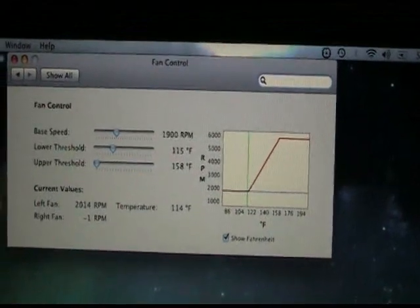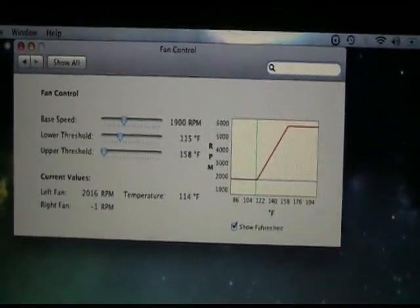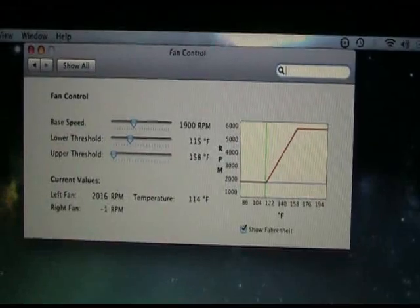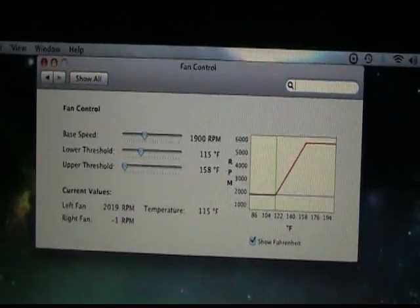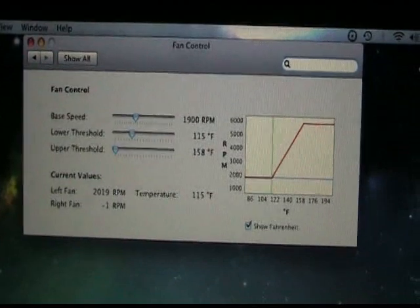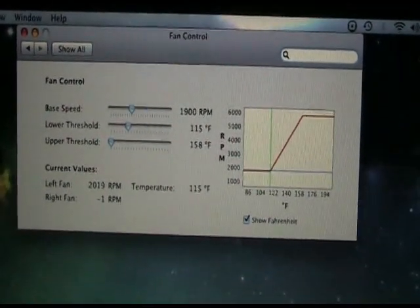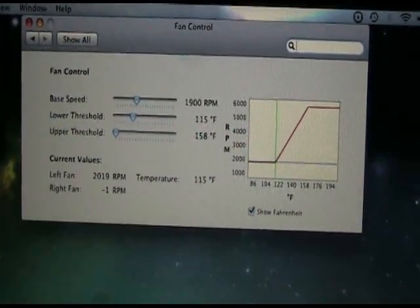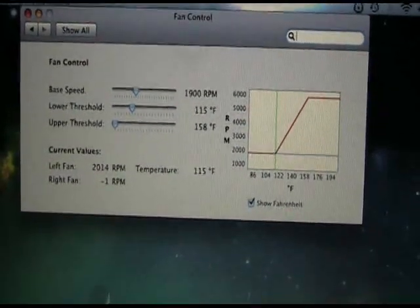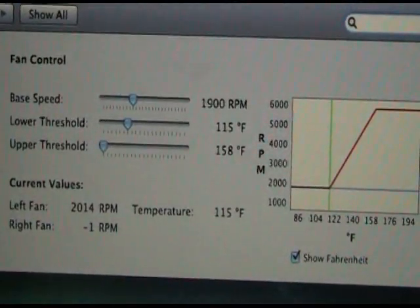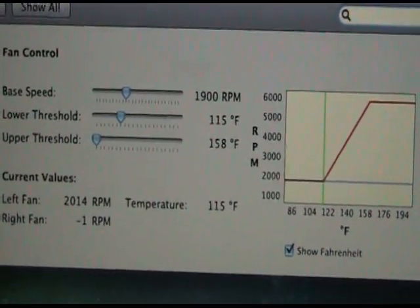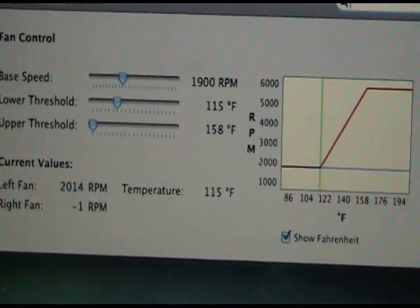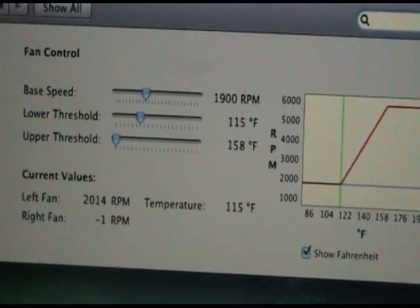Basically, the functionality is similar but a little bit different than SMC Fan Control, but it does work on the aluminum MacBook and MacBook Pros. It gives you three options. It gives you the option to adjust the base fan speed anywhere from 1000 to 3500 RPM depending on what you want.